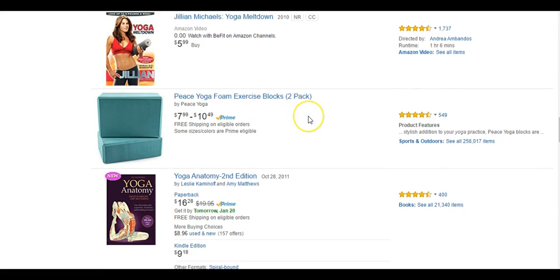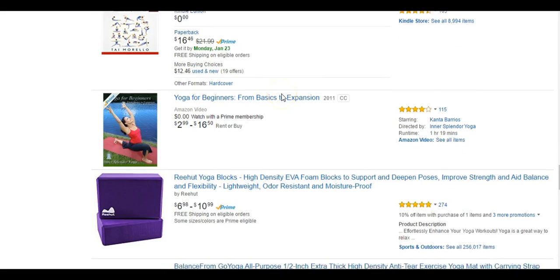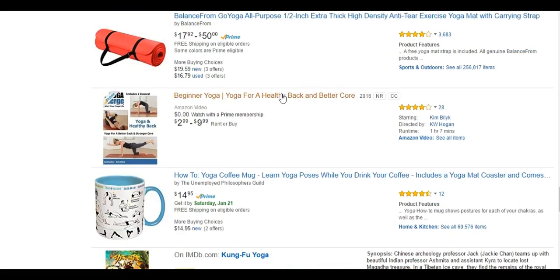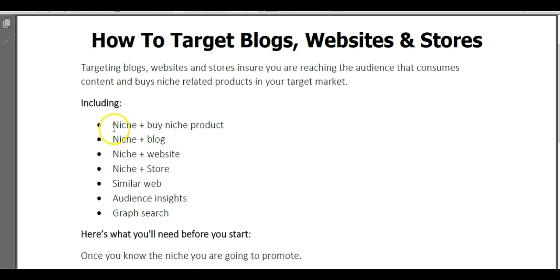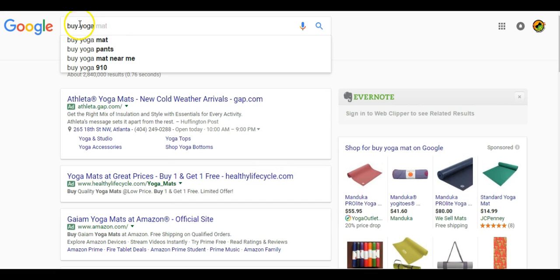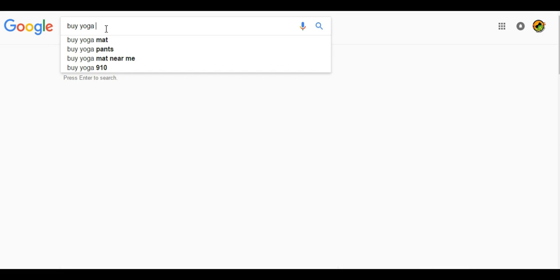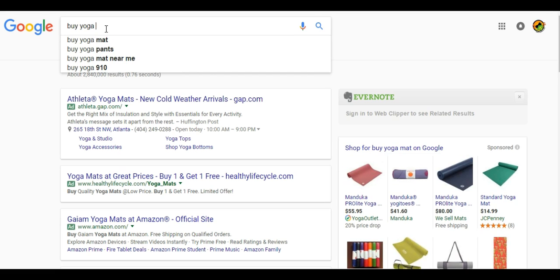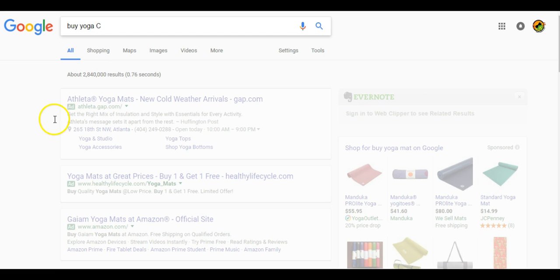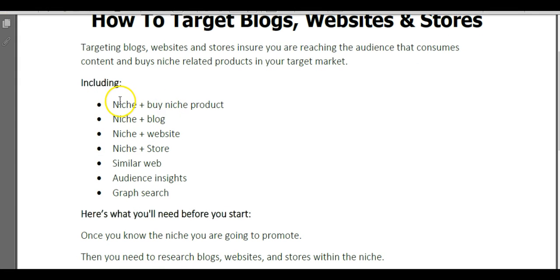We can look up yoga blocks, yoga mats, yoga strap, all these different types of products. Another trick you can do is type in niche plus buy products. We can type in buy yoga and maybe I type in A and we see accessories, B, books, C, clothes. Each one of these is going to pop up different results and different websites that we can grab the links to. Going back to our list here, we have niche plus buy product, niche plus blog, niche plus website, niche plus store.